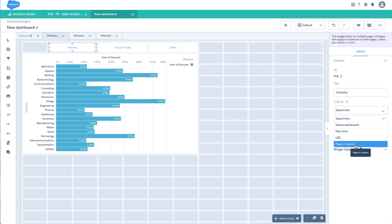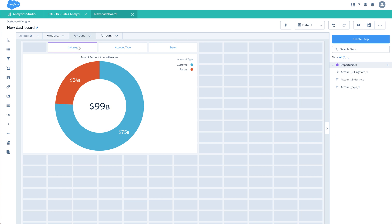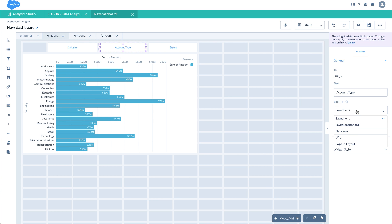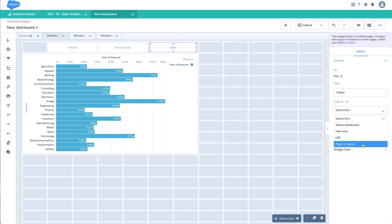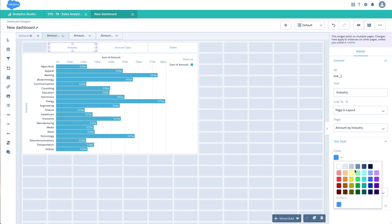When I set the option to page and layout for 'Amount by Industry', please note that in the second and third pages these values also get changed. I'll set the second one to page and layout 'Amount by Account Type', and the third one to page and layout 'Amount by State'. To make this a bit more visually appealing, let me set a few text styles.